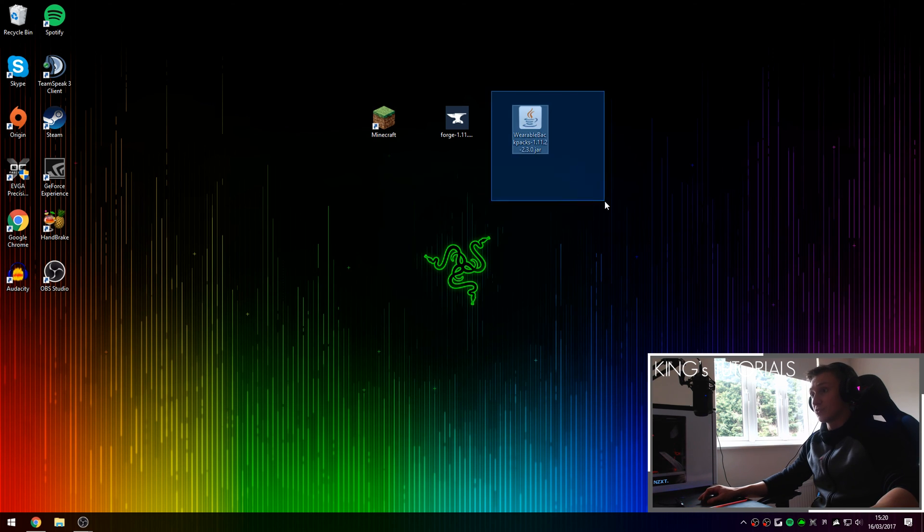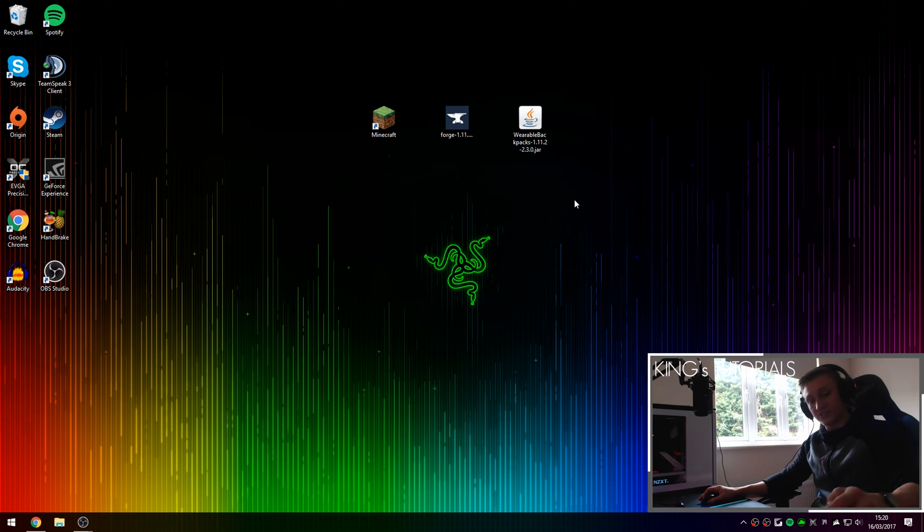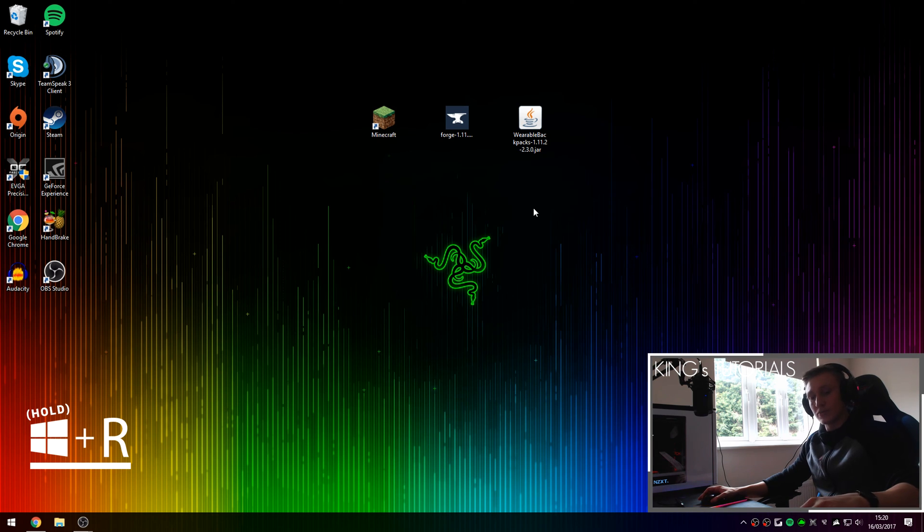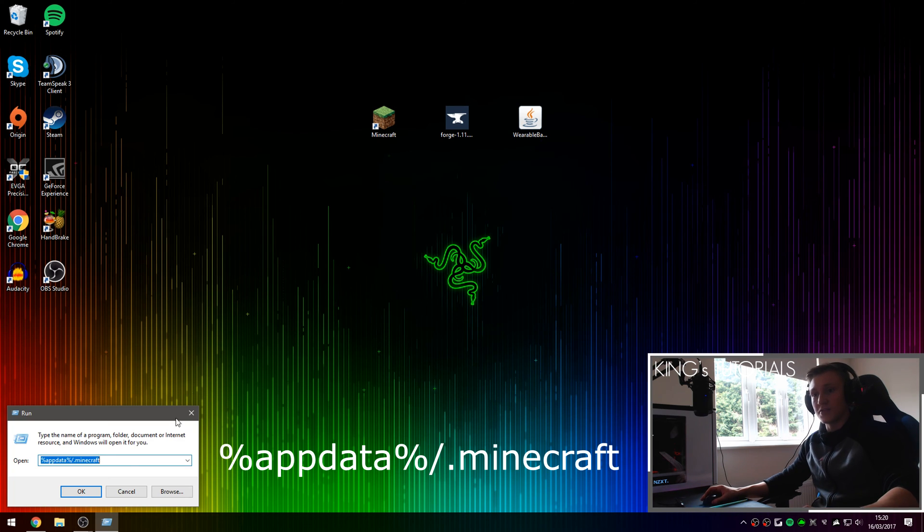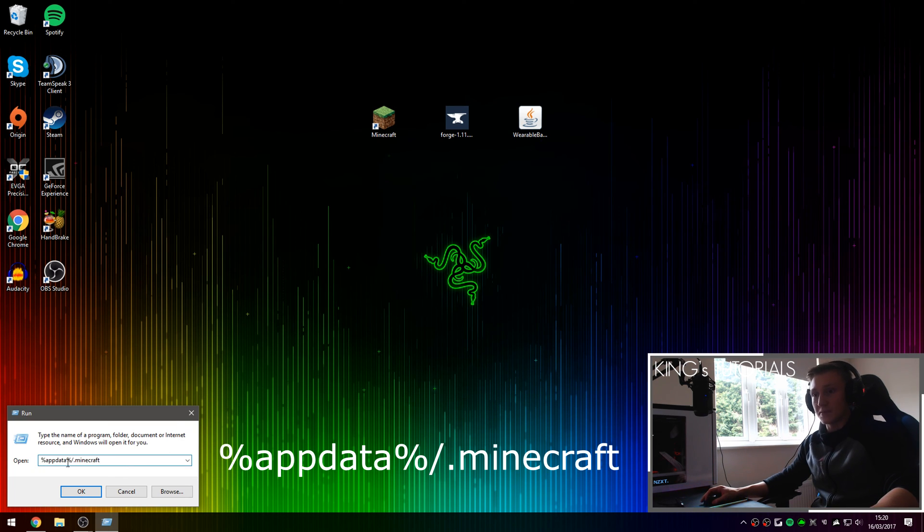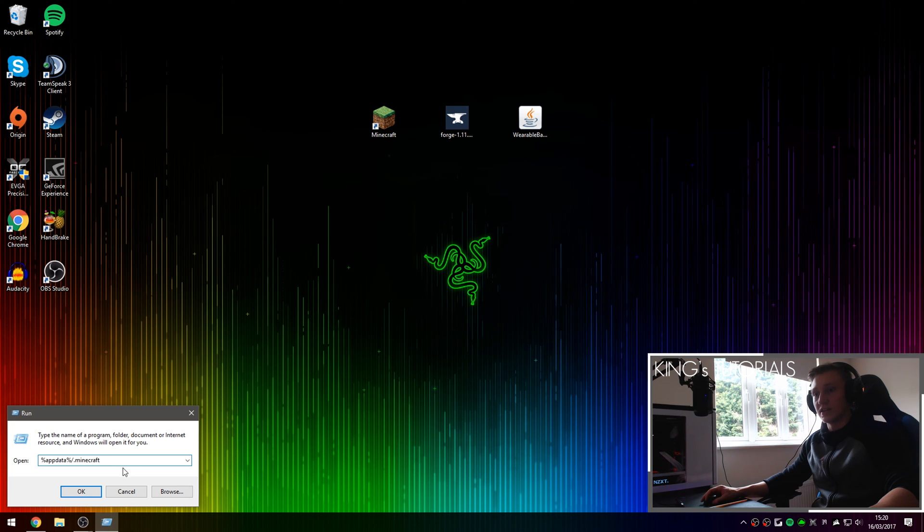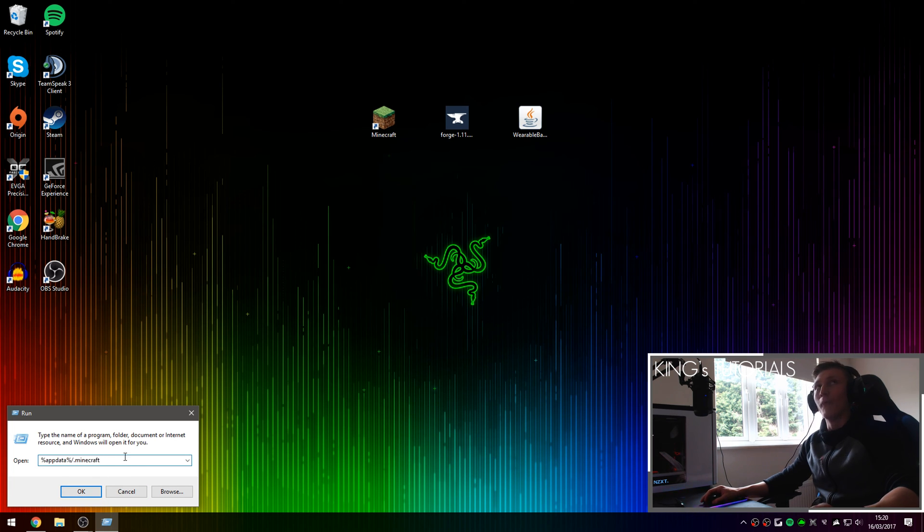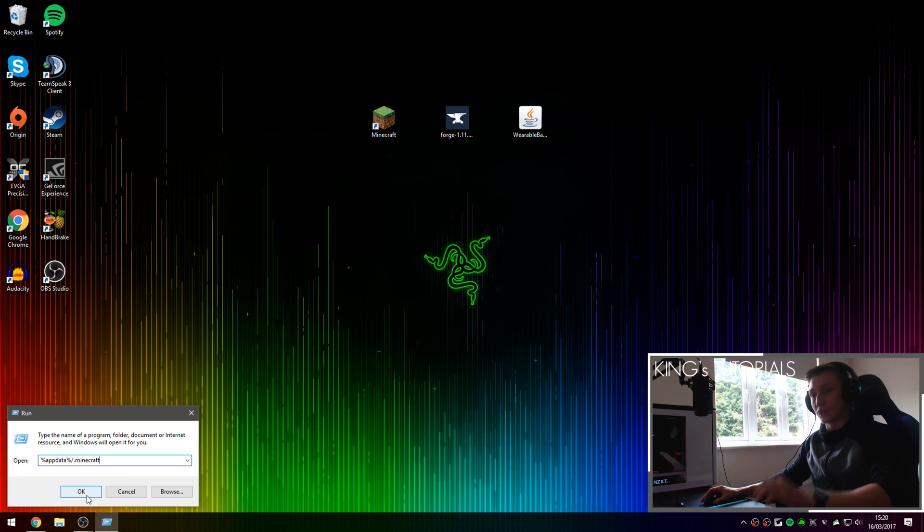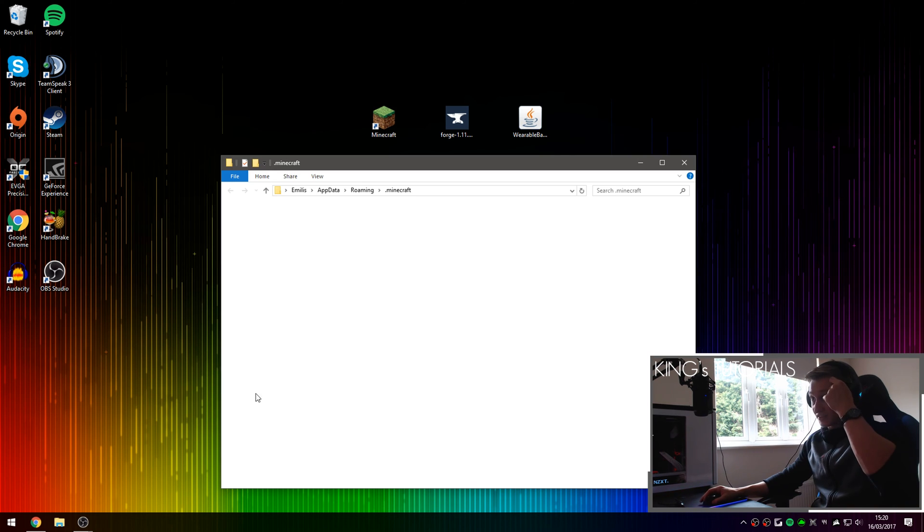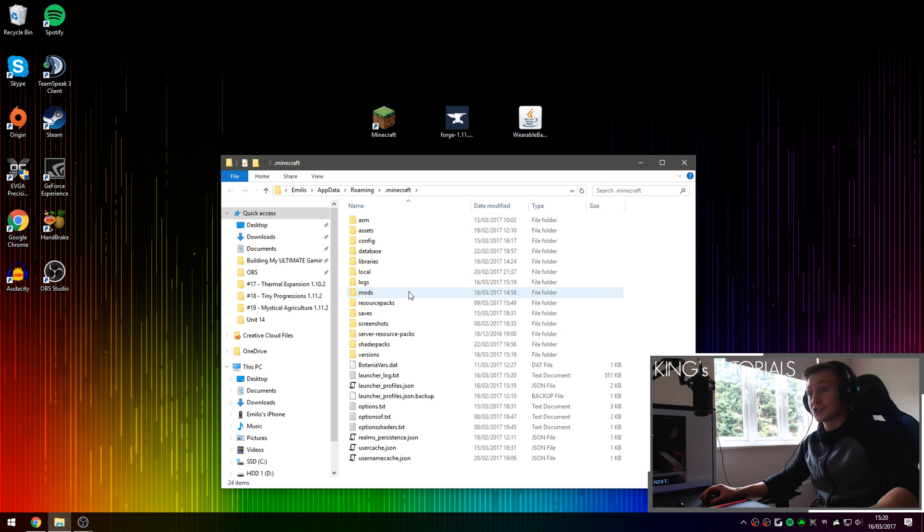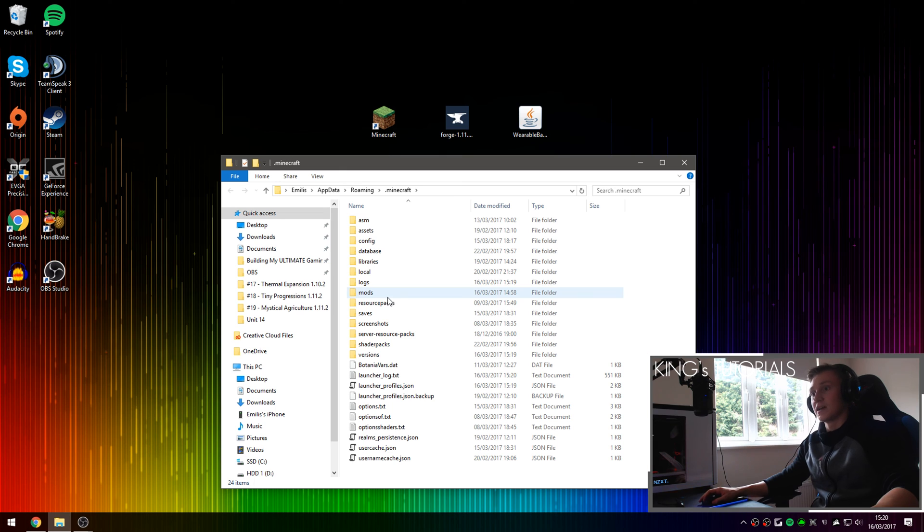And now we can actually install the Backpacks Mod. So if you hold the windows key on your keyboard and press R this will open up run. And here you're going to want to type in %appdata% forward slash dot Minecraft. I've left this command in the description down below so you guys can just copy paste it into your run. And then once you've typed it in press either enter on your keyboard or press OK right here.